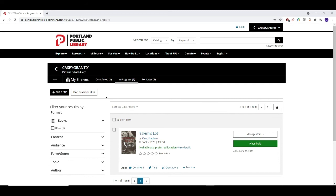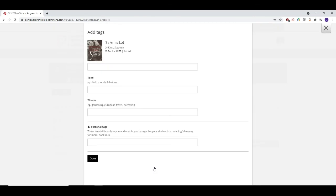You can also add tags to the item, which are searchable keywords that attach to the item's record. Adding tags to an item might make it easier for other users to find it if they do a search for that particular tag. Tags can be words that describe the genre, tone, or theme of the item. You can add personal tags as well if you'd like, which are only visible to you and may help you in organizing your shelves.